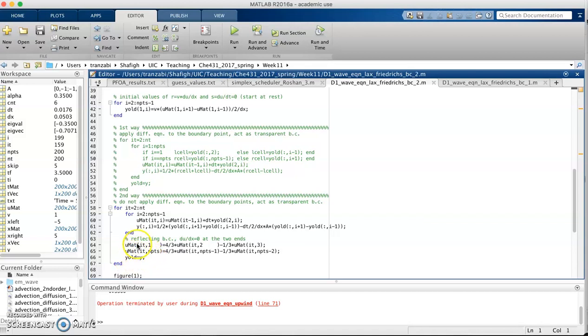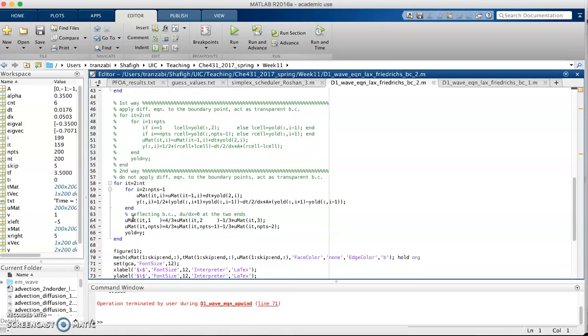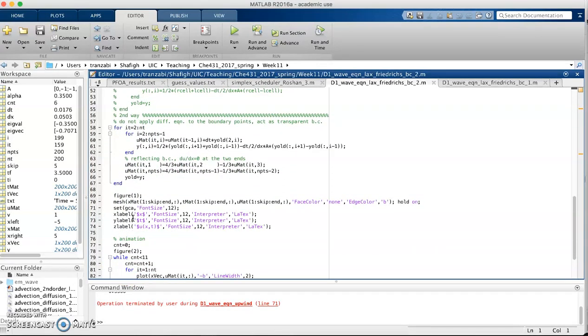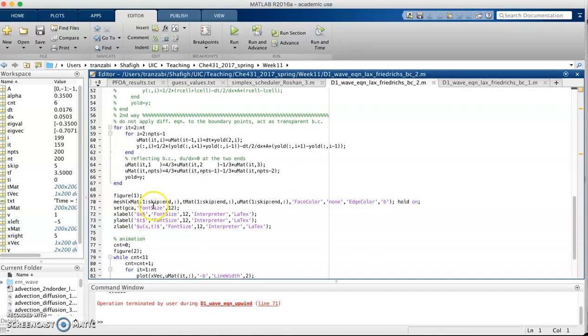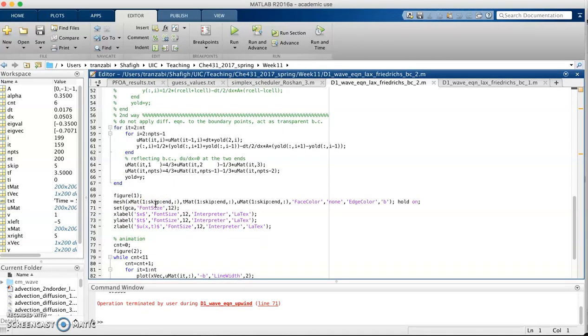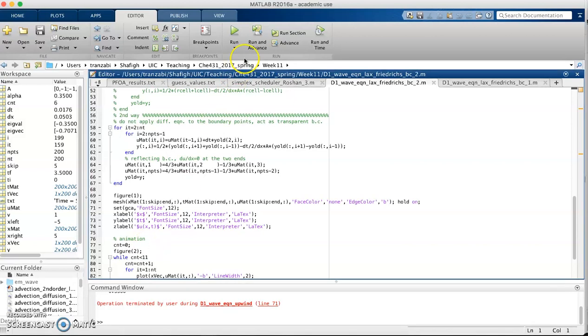The rest of it is the presentation or plotting in x-t space as well as the animation. The rest is nothing different compared to upwind method we saw last time. Let me run the code.